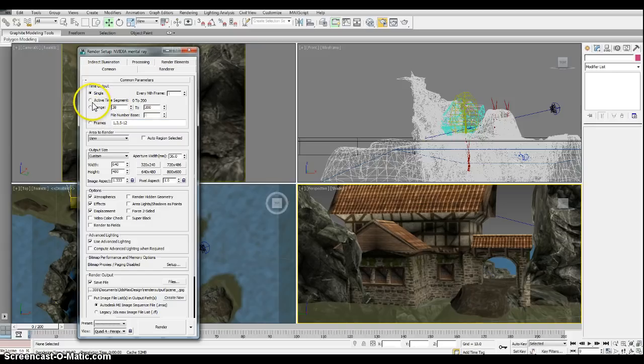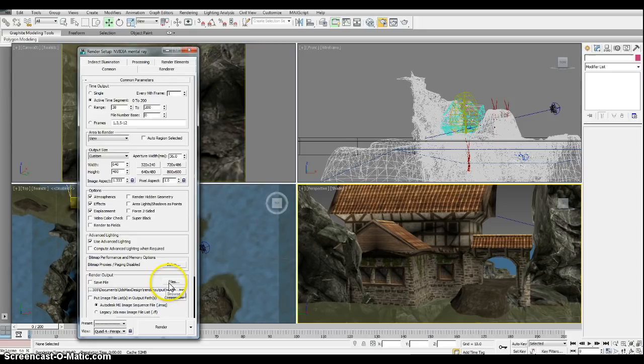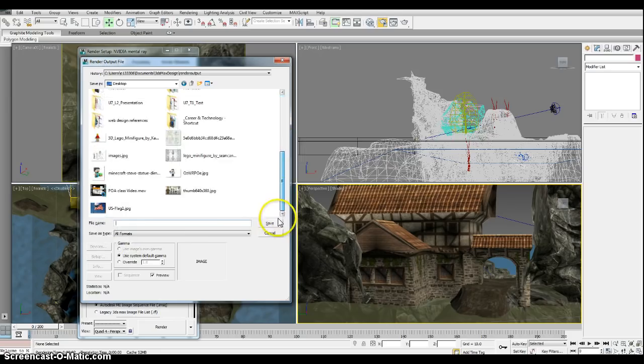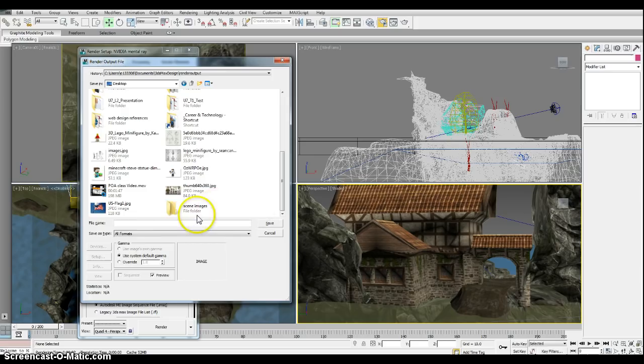This will do 0 to 200, and then we will actually select the render output files button. My location I'm going to actually do the desktop, and all I need to do is right click and new folder, and we'll call this scene images. Double click that folder so I'm inside scene images.